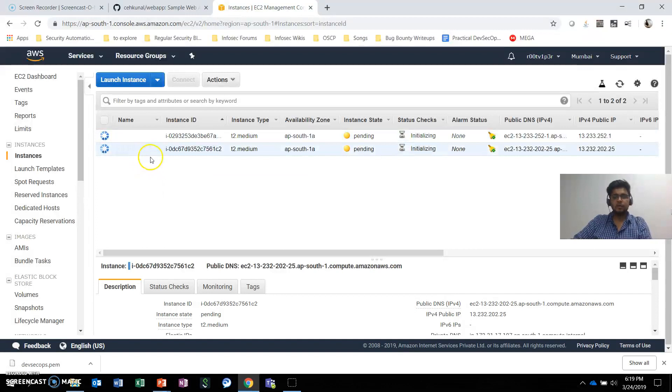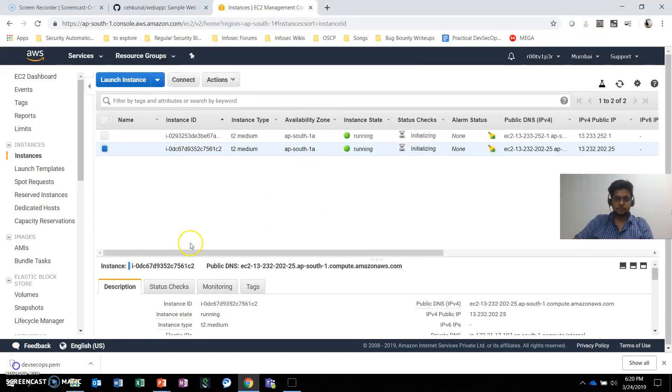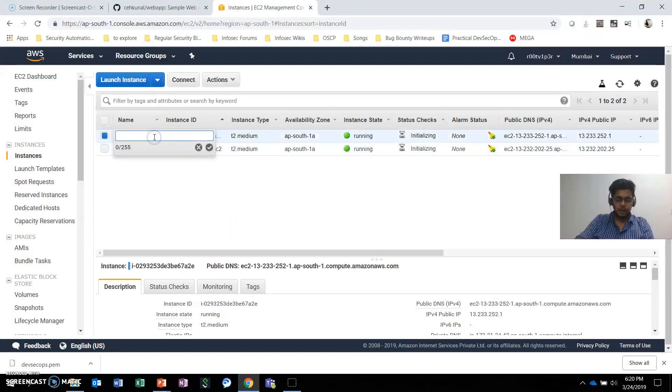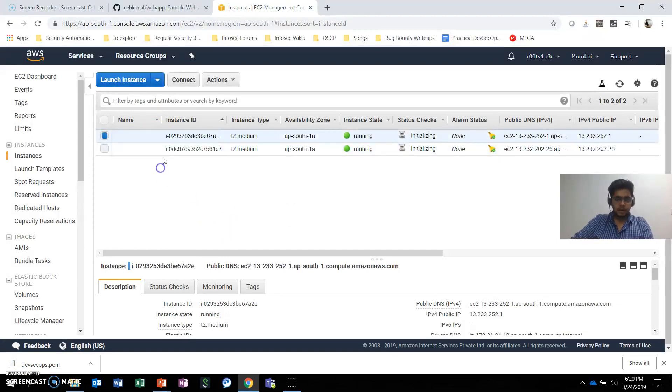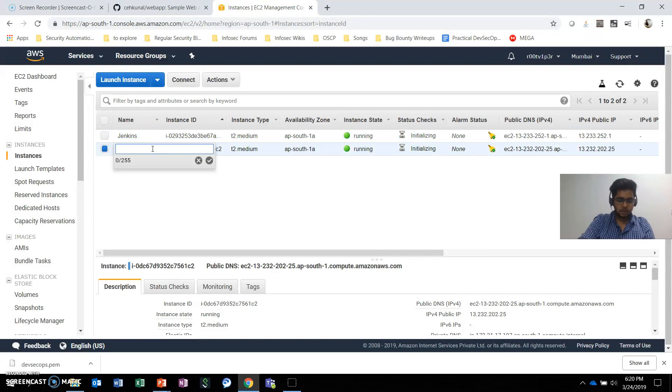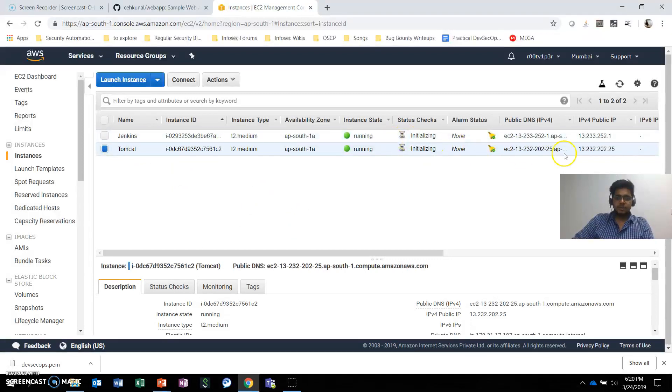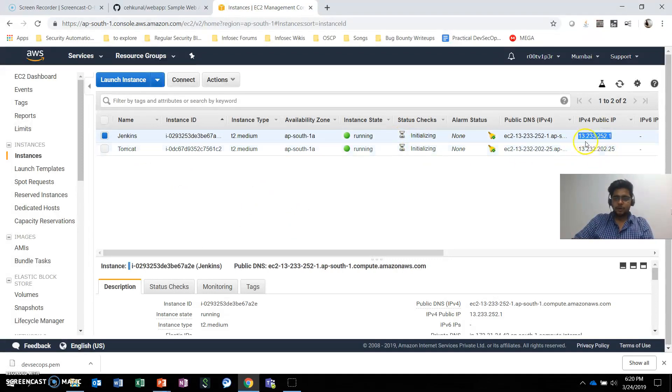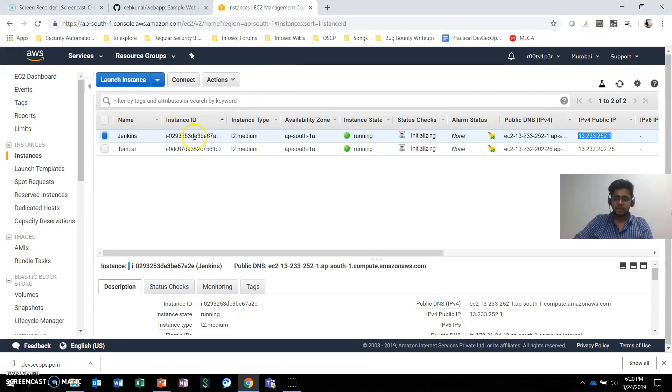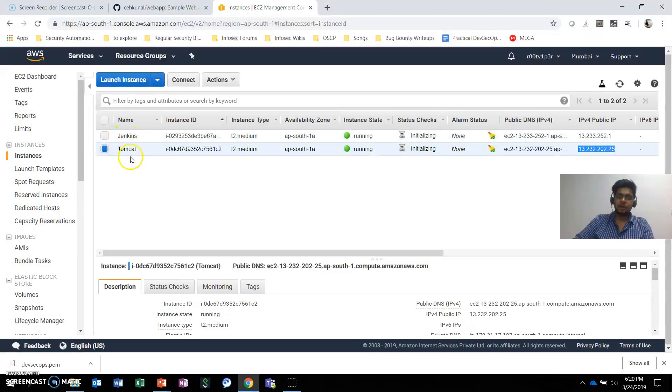Just to identify them, I'll give them names. The first server is Jenkins—it's running now. This machine has the public IP 13.233.252.1 and will be my Jenkins machine. The other will be Tomcat—this machine will be my production instance where I'll run Tomcat to host my web application.